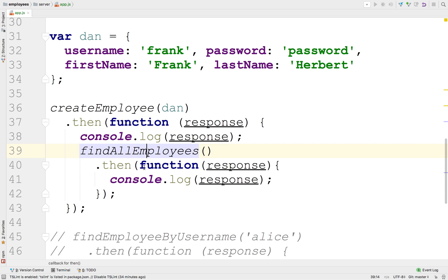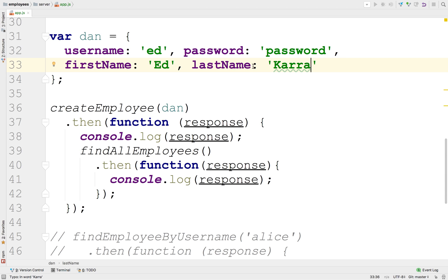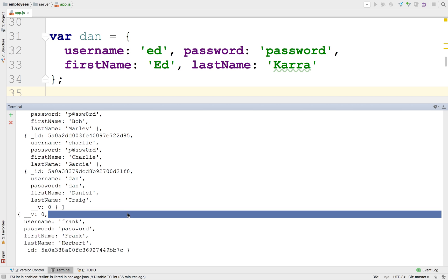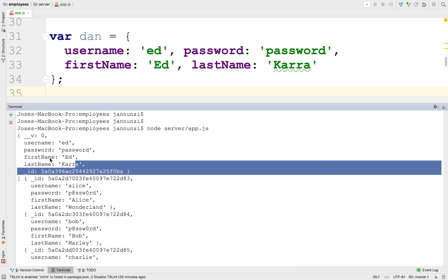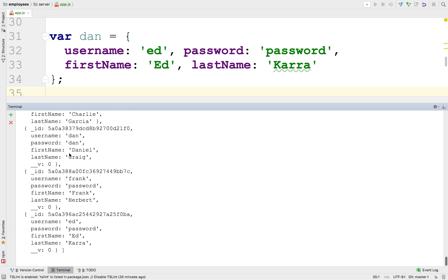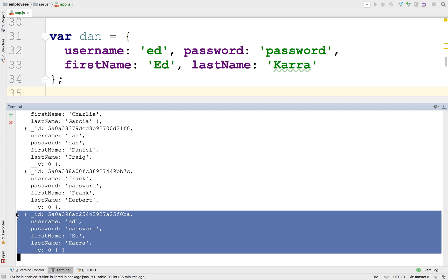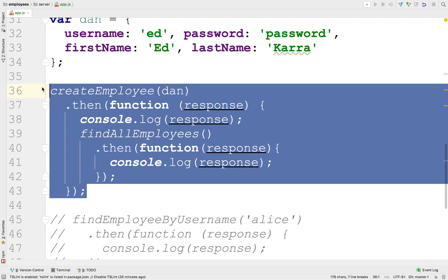To avoid having to write in this nesting pattern when we want to synchronize, what promises allow us to do is to rewrite this in an alternative syntax. Let's create another one — we did Frank, let's create Ed. Let's rewrite and run it. Notice that first it inserted the object, printed it, and after printing it went out to the database and came back with all objects including the new Ed. We guaranteed the sequence, but with the cost of this syntactic nightmare. Imagine if you had to do several sequential things — code would just nest one inside another, really hard to read.